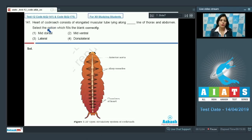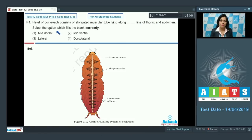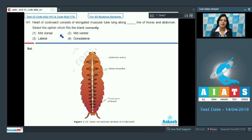Question number 141: The heart of a cockroach consists of an elongated muscular tube lying along the line of thorax and abdomen. Select the option which fills the blank correctly. The options are: mid dorsal, mid ventral, lateral, and dorsal lateral.